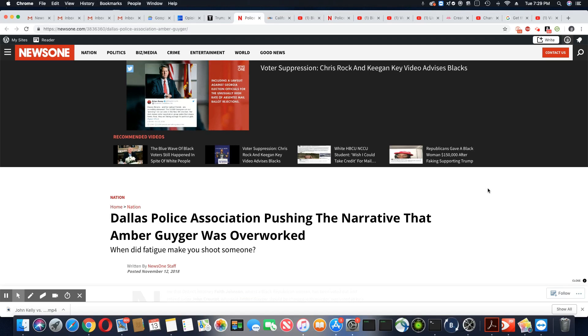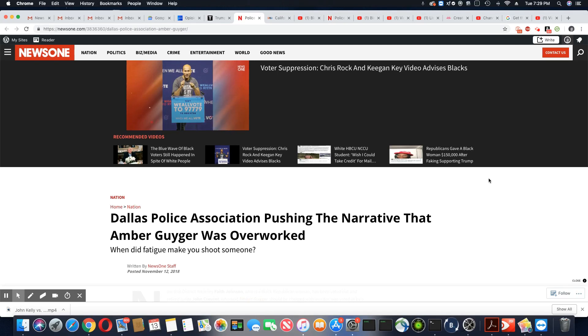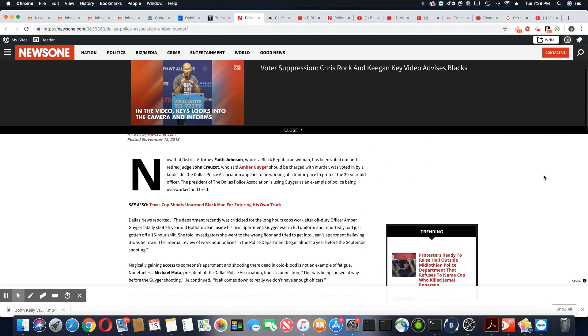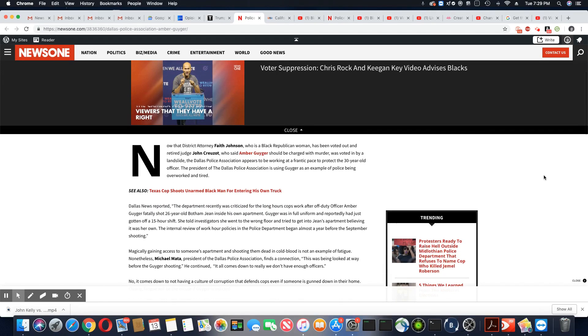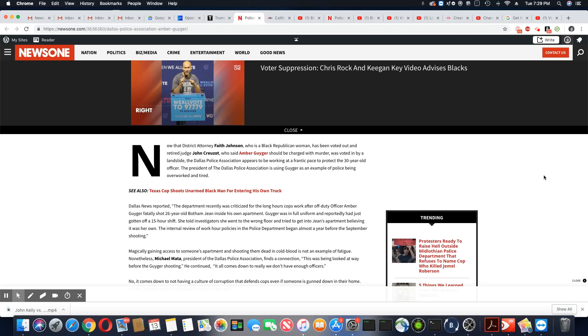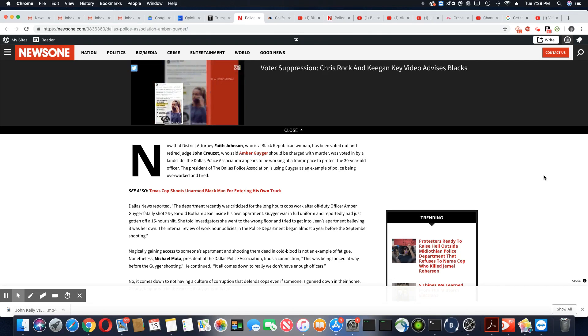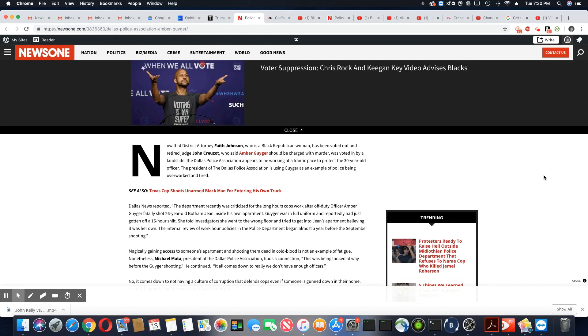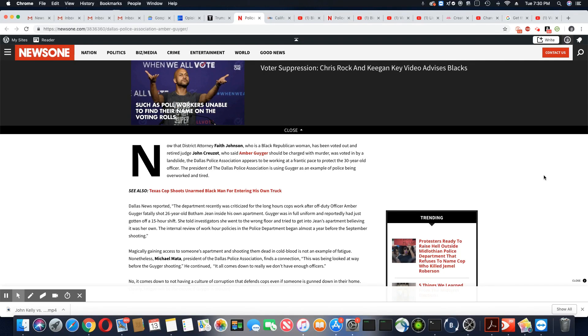Very good question. These cops must think everybody is dumber than they are. Now that district attorney, Faith Johnson, who is a black Republican woman, has been voted out. Thank goodness. The only good thing that has happened out of this whole thing.